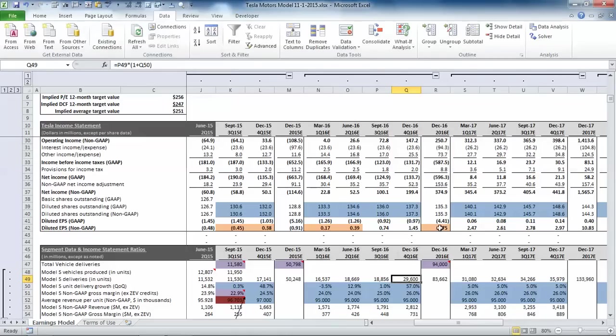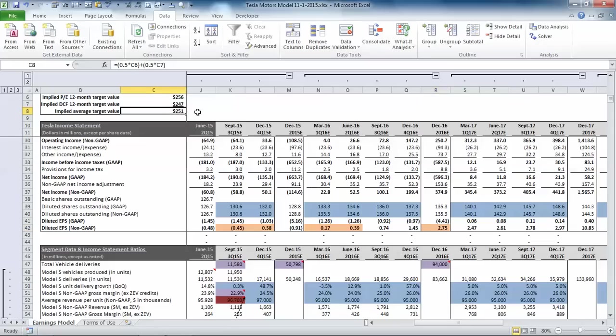Okay, you can see it goes up to $275 per share and $251, which shows that there's some significant upside if management can execute on the production plans for next year.